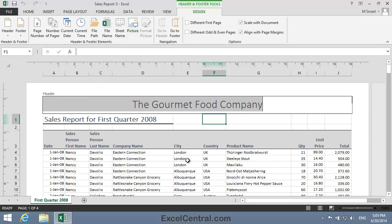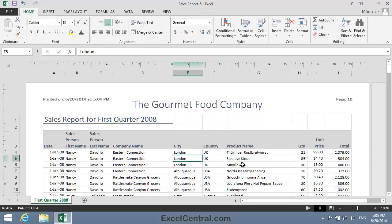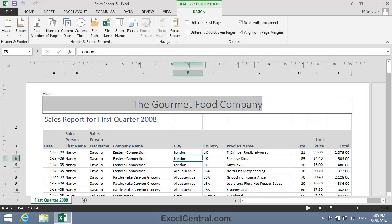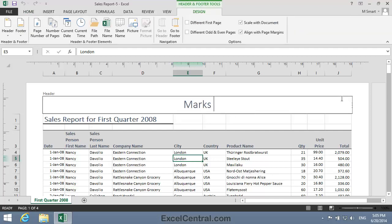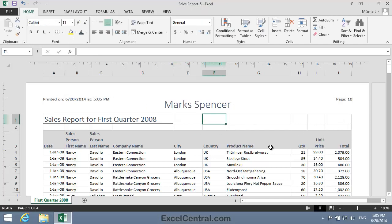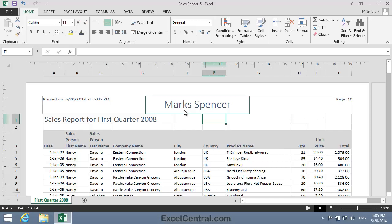Before ending this lesson, I'd like to answer a very common question that I receive from students in my classroom courses. And that is, how do I insert an ampersand into the title? For example, your company name might be Marks & Spencer. But as you know, the ampersand is an escape character. So when you click away from the header area, the ampersand disappears.